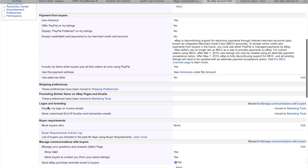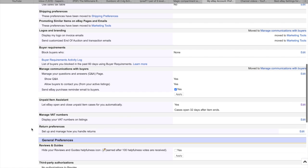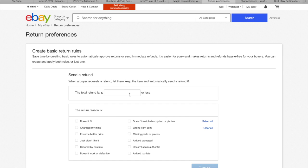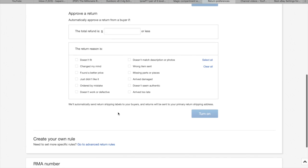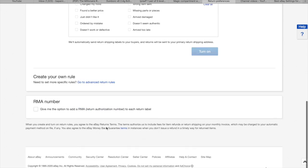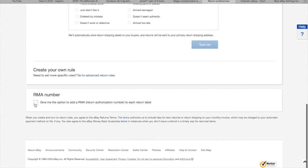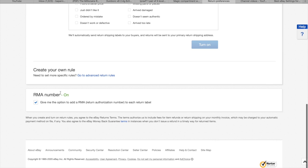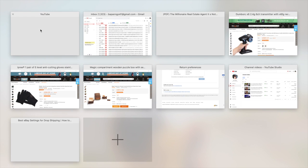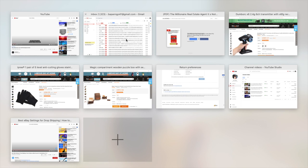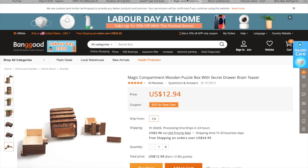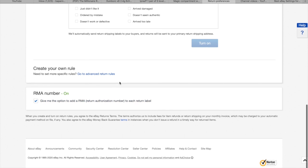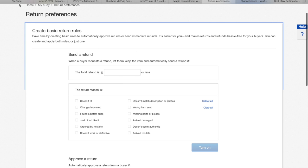Go to the return preferences. If you want to dropship from Amazon you can take the RMA number. So I will refresh again and they have turned on. Let me explain a little bit for the return preferences.